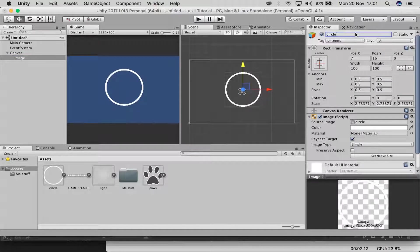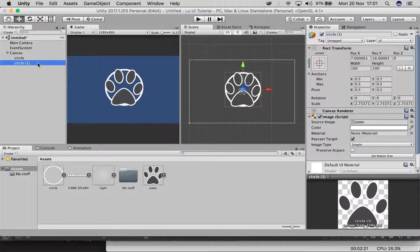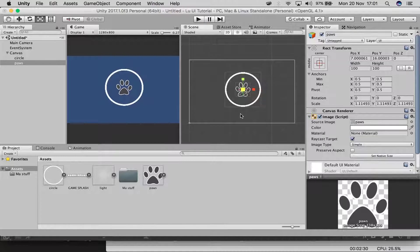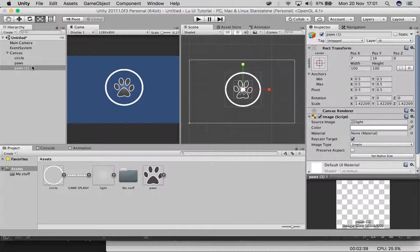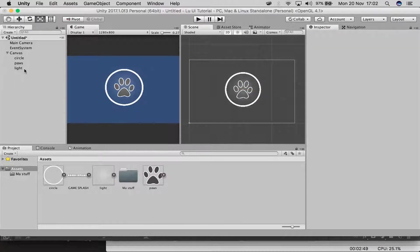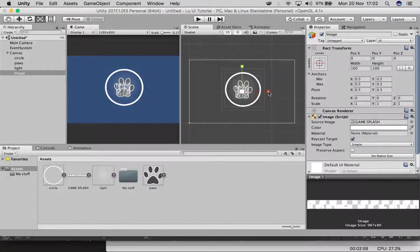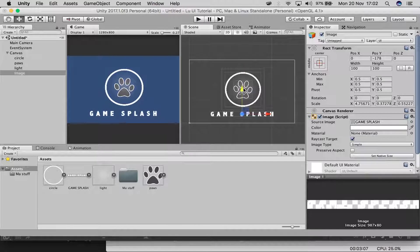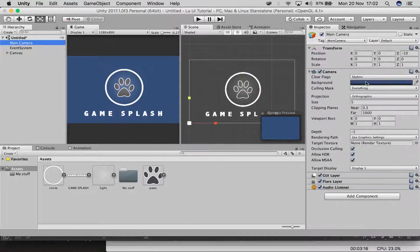I'm going to label this the circle. Then I'll duplicate it, drag in my pores image into the source image, and rename it to 'pores.' Duplicate that one again, put in my light image, rename it to 'light,' and scale it up. Then I'll create a new image, drag in my title image into the source image, stretch it out, and drag it into position. Done.